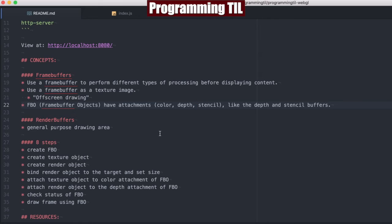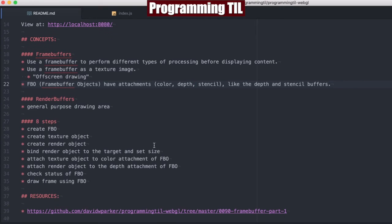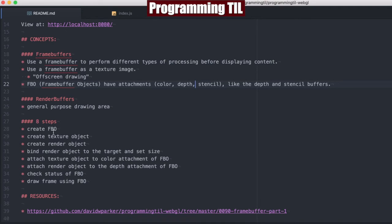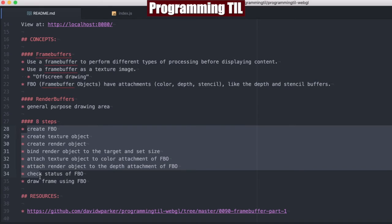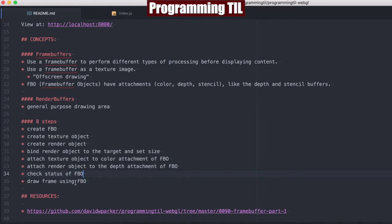A frame buffer can take an image, or it could take a render buffer. We're going to use that here. There's going to be eight steps we're going to follow in this particular episode to set up the frame buffer object. We're going to look at the first seven today, and then next time we'll look at using the frame buffer object.